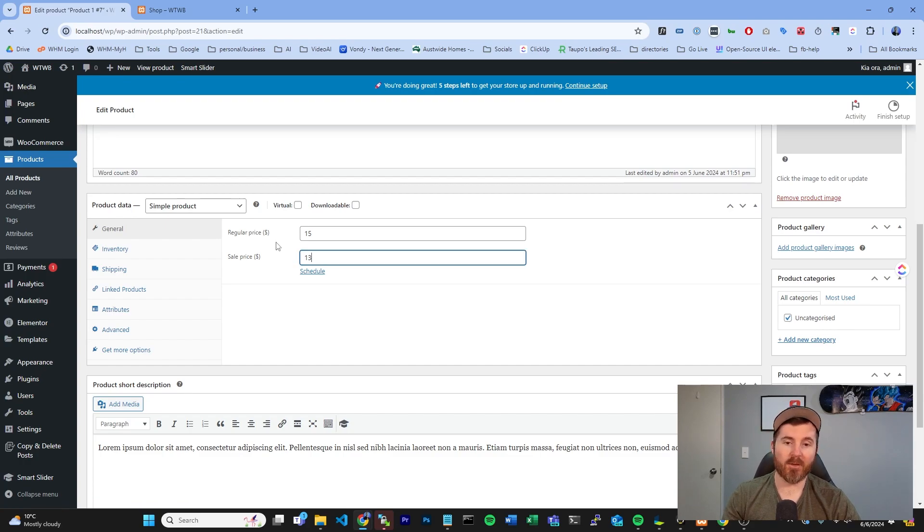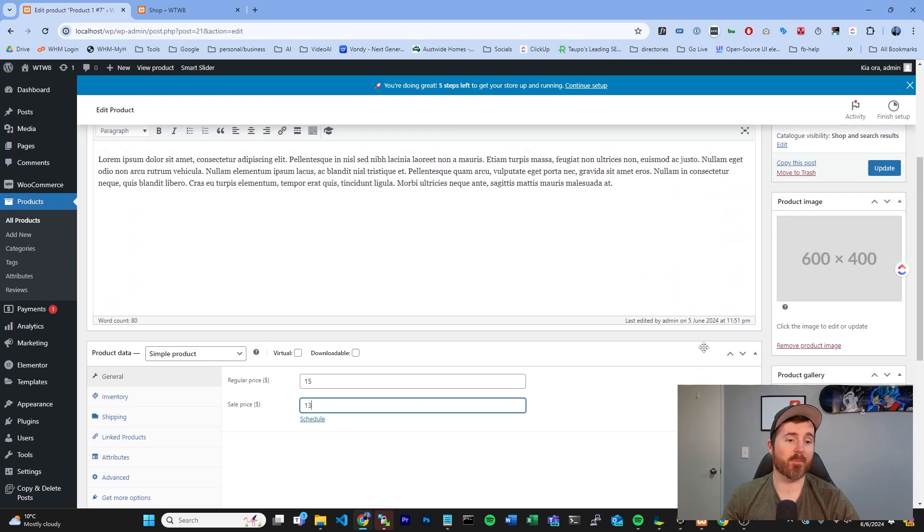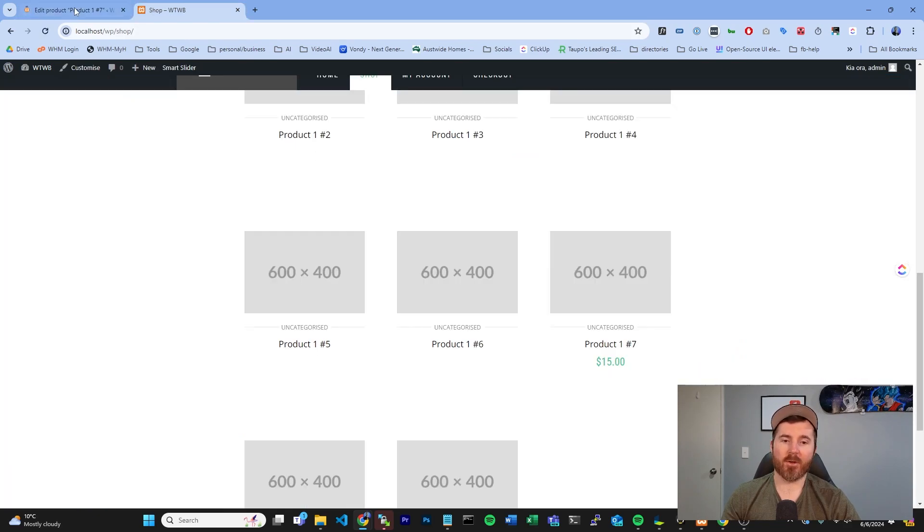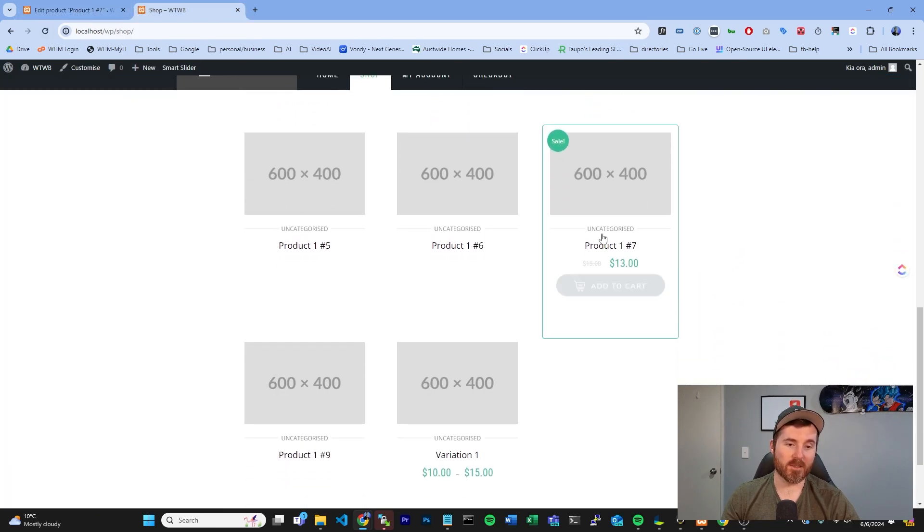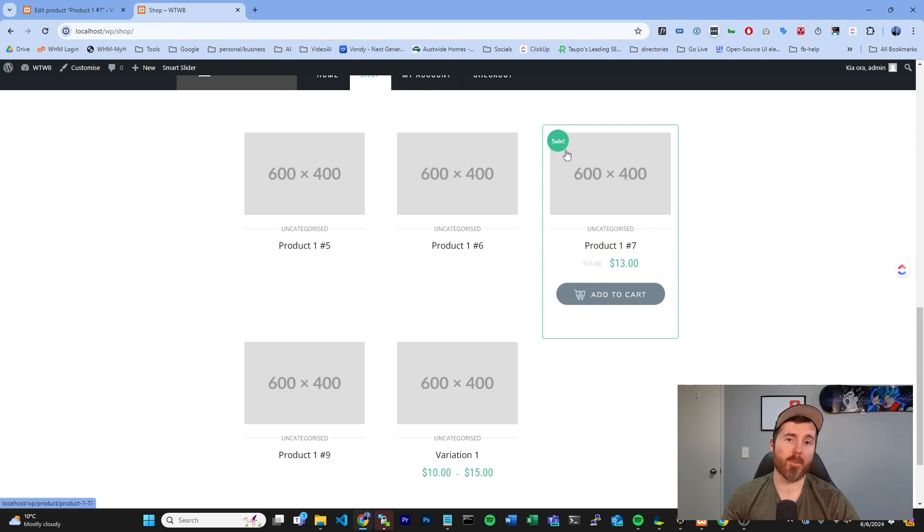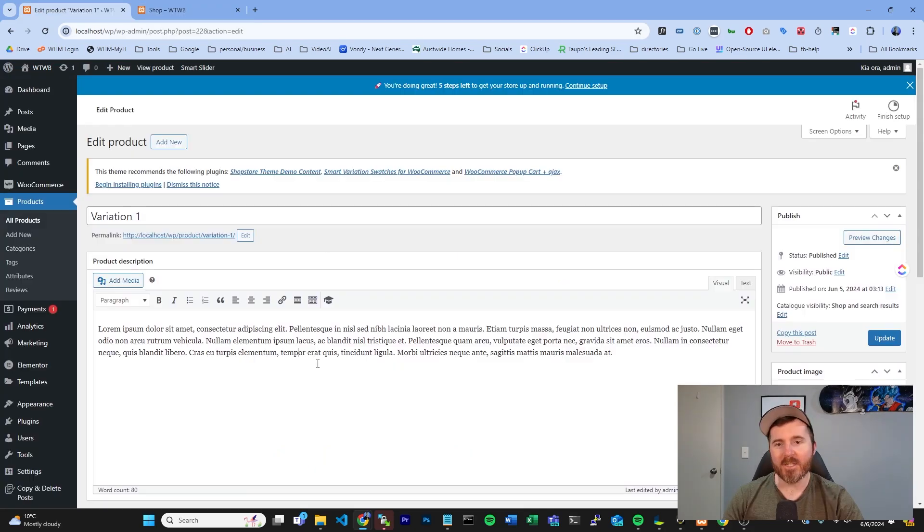If we want to sell this for $13 with a regular price of $15, we can click update on that, go back to our store, and you're going to see the new price reflected just there. And you'll see that a sales sticker will appear when you have a sales price in the field.